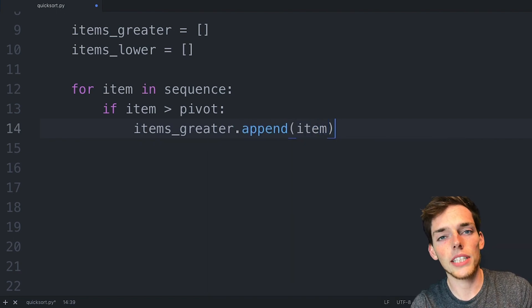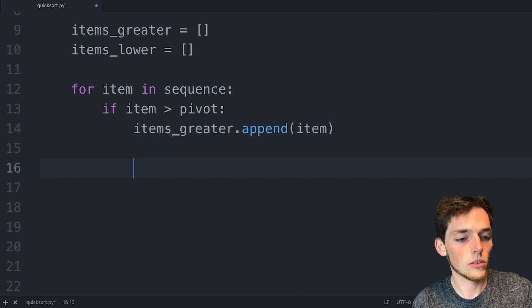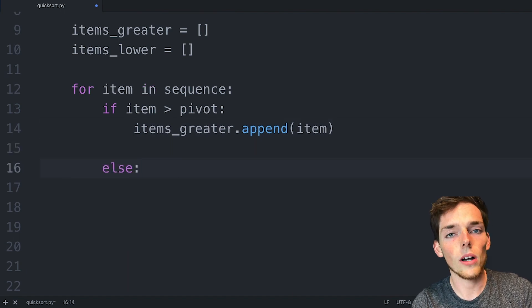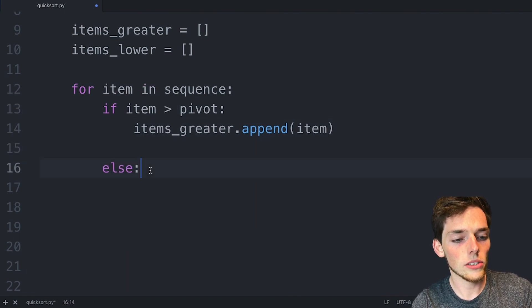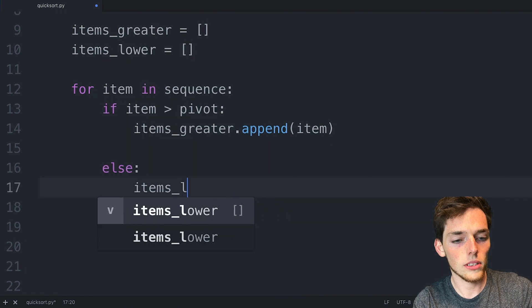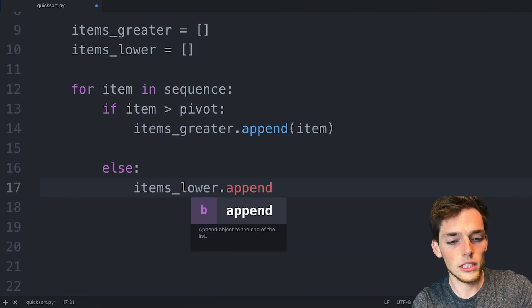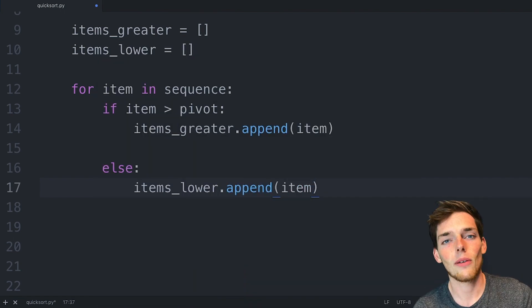Now we'll do the same thing for the lower items. We'll go down and say else. So this will also include the items that are equal. So else items lower dot append and we'll append the item.